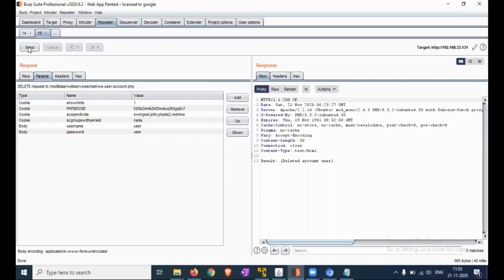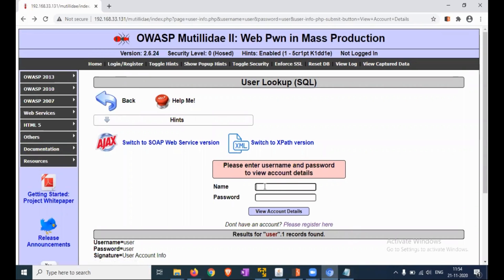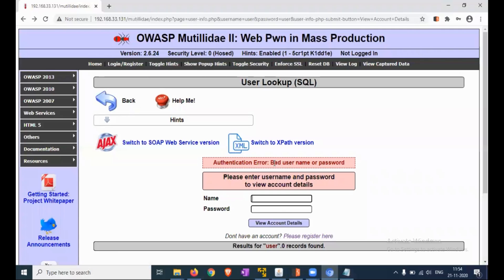Click Send and you can find in the result that the account 'user' has been deleted. Same way, you can add a user using the REST API call by changing the parameters or request type. This is one type of vulnerability in the account provisioning process. To verify the deletion, go back, enter username 'user' and password 'user', click View Account Details — you get a bad username or password authentication error, confirming the user was deleted.